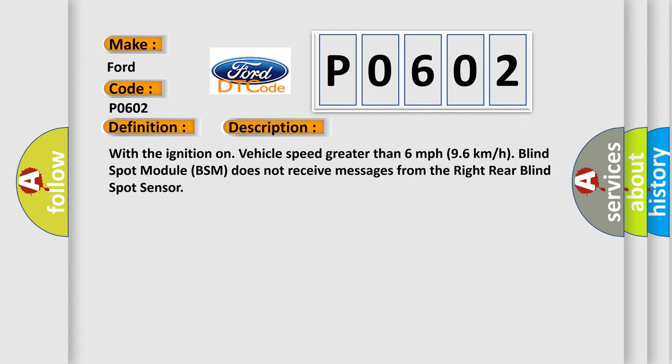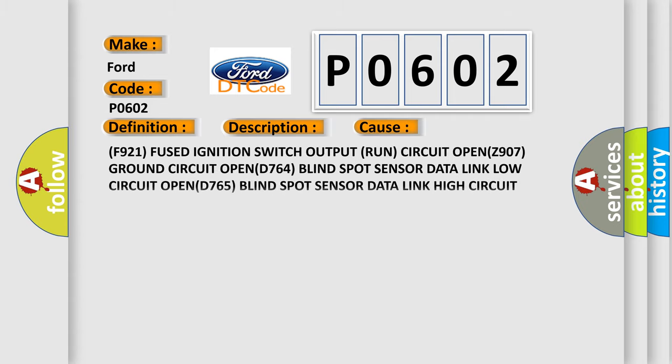This diagnostic error occurs most often in these cases: F921 fused ignition switch output run circuit open, Z907 ground circuit open, D764 blind spot sensor data link low circuit open, D765 blind spot sensor data link high circuit open, right rear blind spot sensor, or blind spot module BSM.